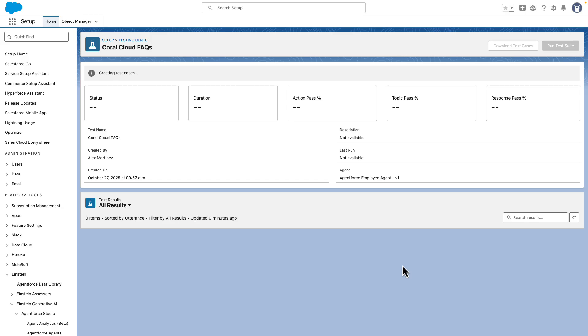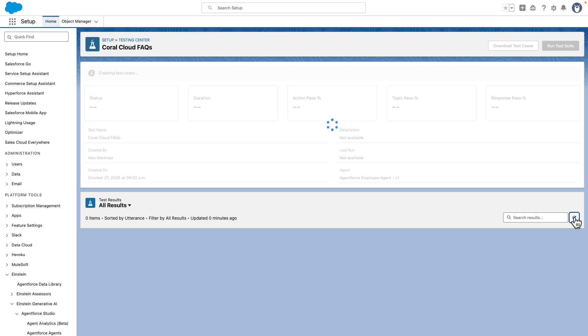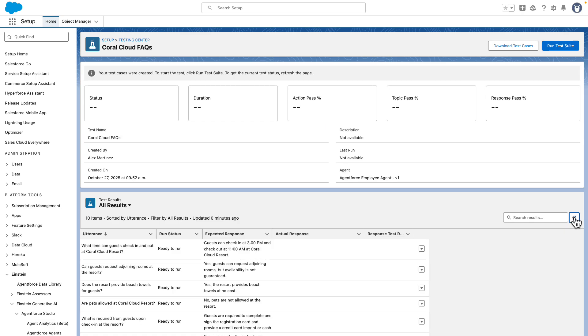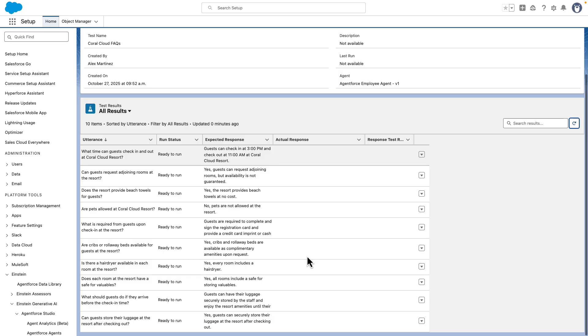It will now start creating all of the different tests. We can press on this refresh button if we want to see how this is going. And after a few seconds, we can see that this has already generated the 10 items.